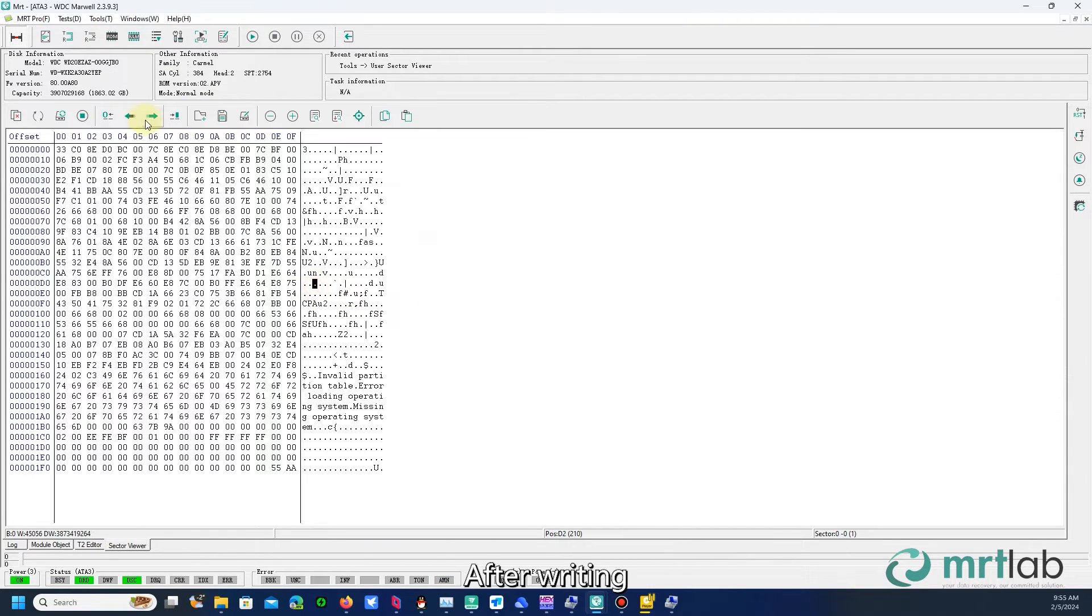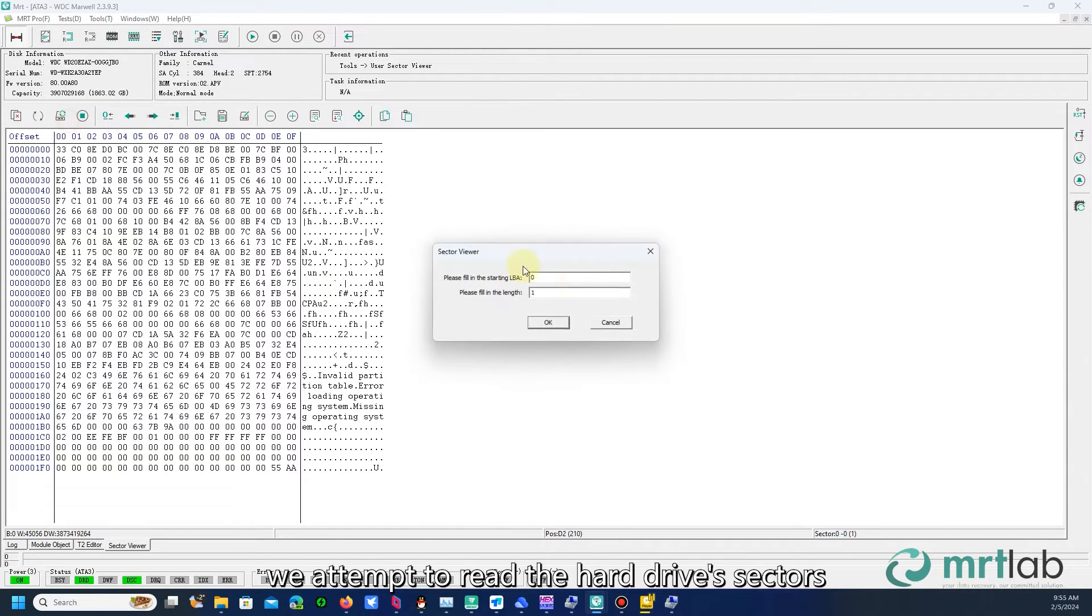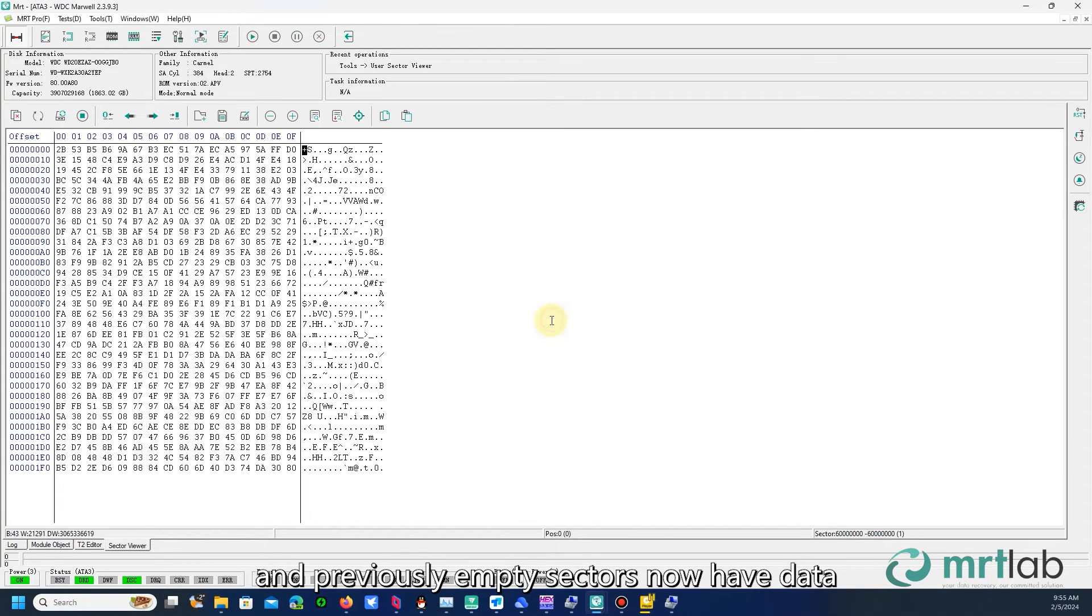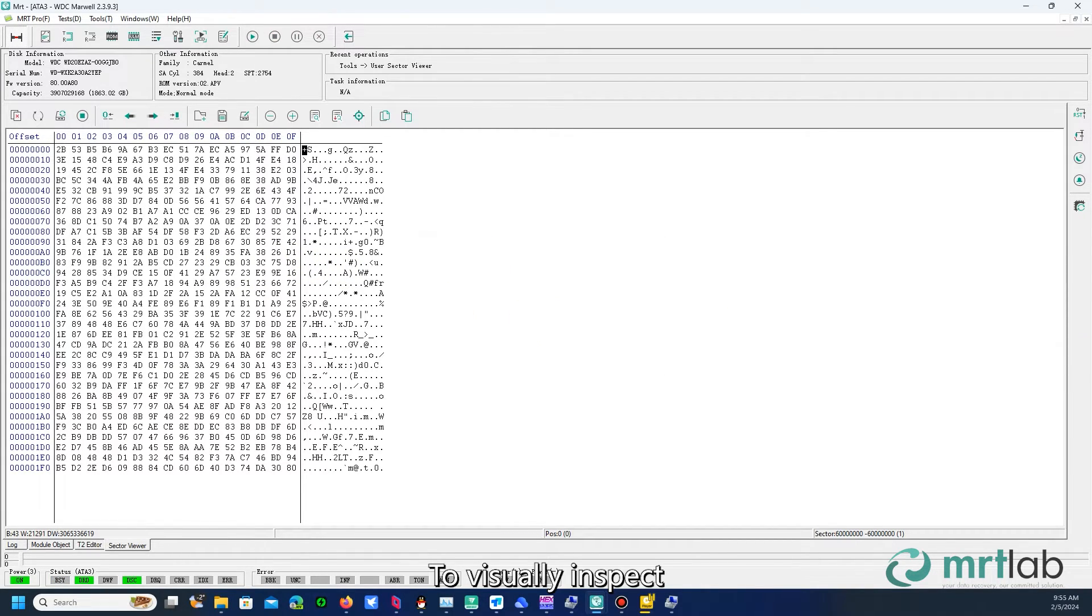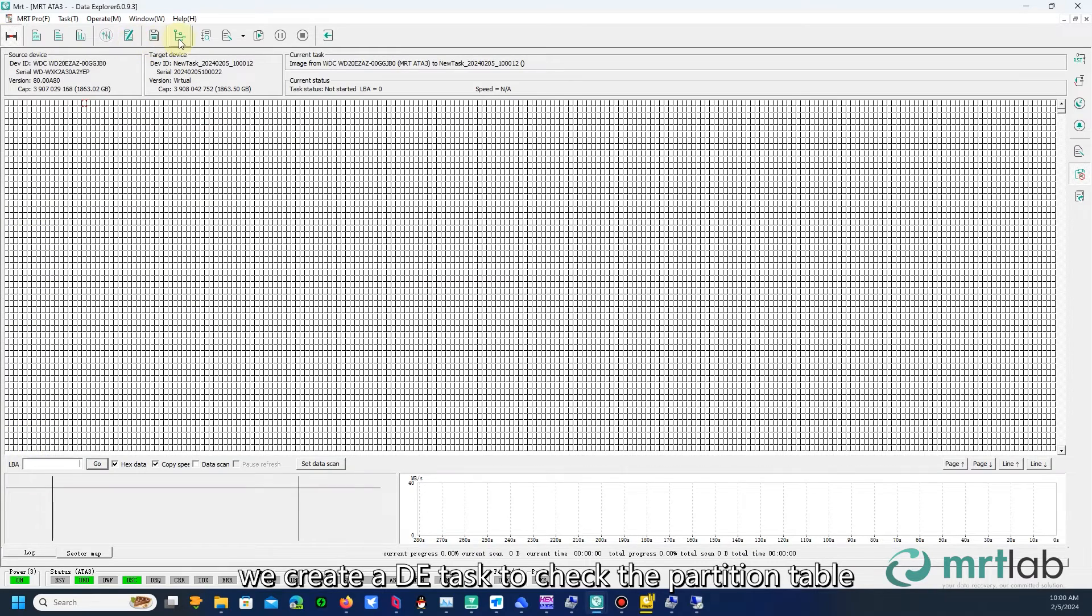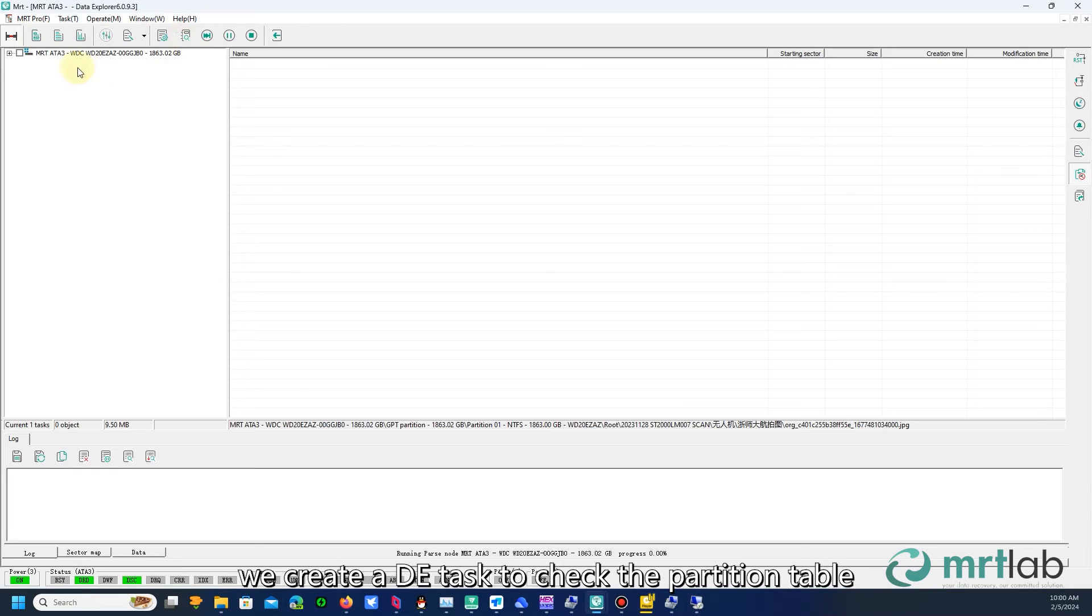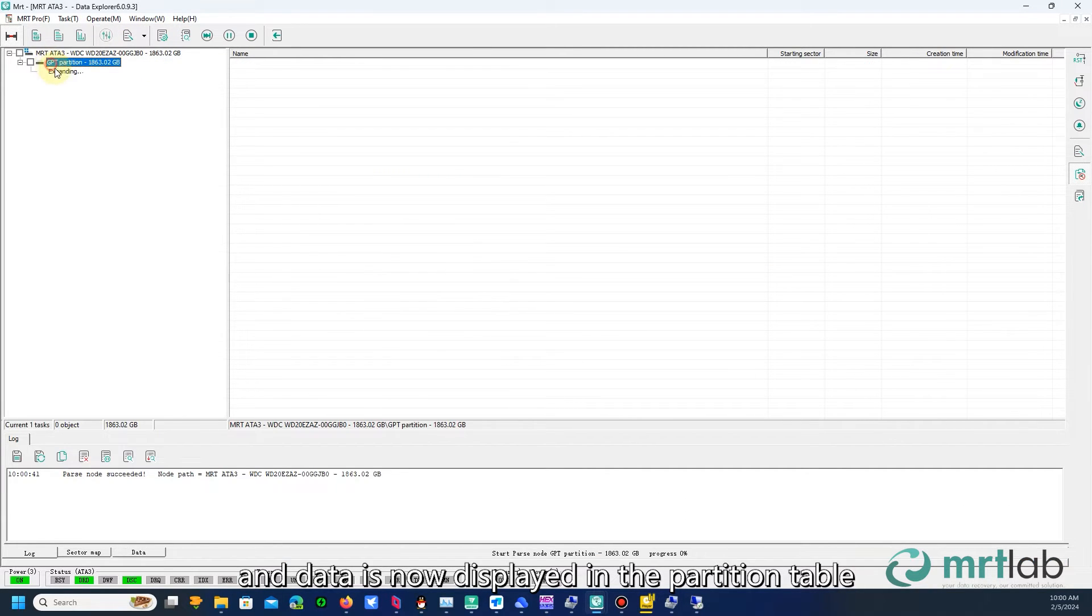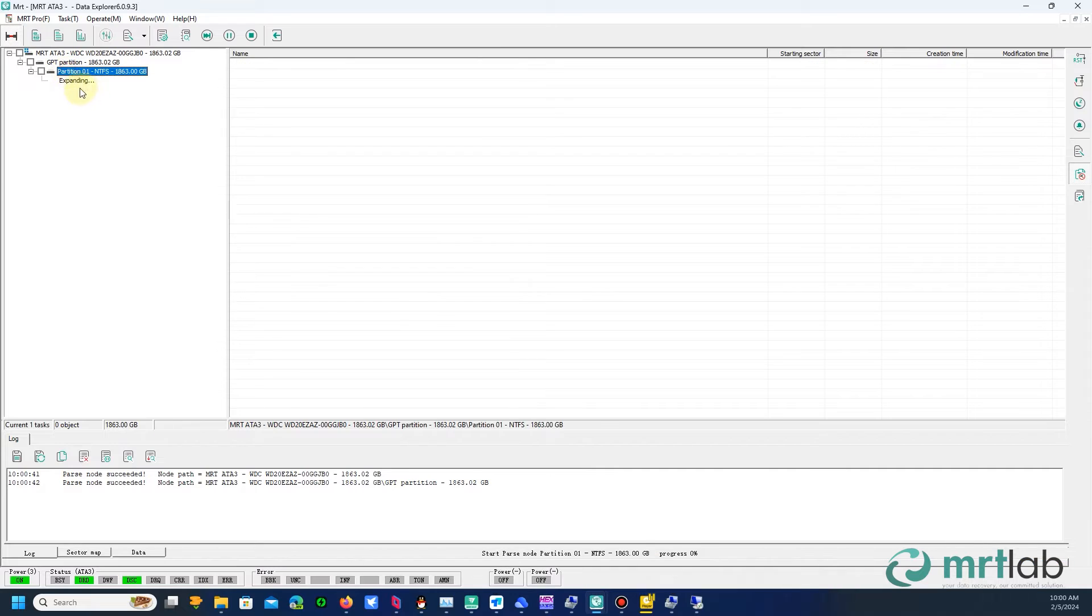After writing, we attempt to read the hard drive sectors, and previously empty sectors now have data. To visually inspect, we create a DE task to check the partition table, and data is now displayed in the partition table.